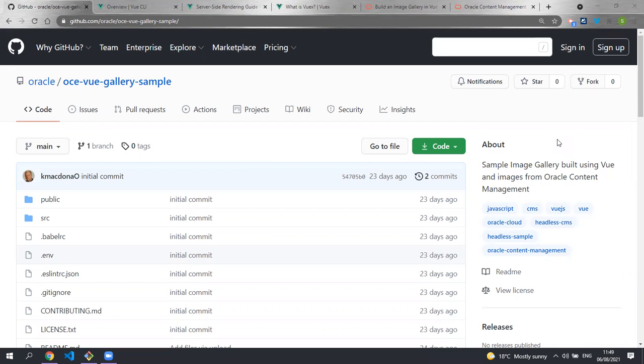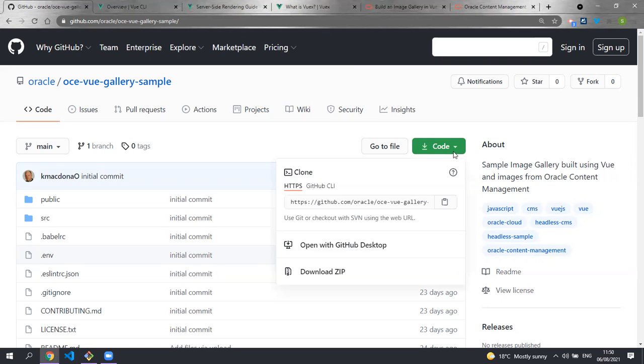The first thing we're going to want to do is clone the public repository. This is the universal Vue image gallery sample that is already hooked up to Oracle Content Management. The code on GitHub is available for you to contribute to and give feedback on. Let's clone the repository.